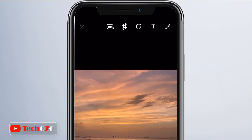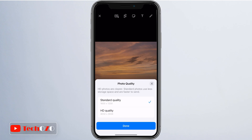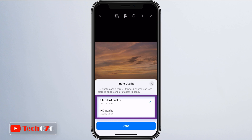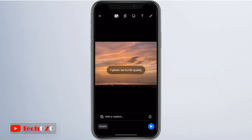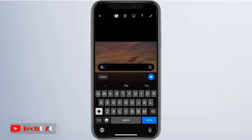You will see a new button named HD, located next to the crop tool, that allows you to choose whether to send the photos in standard quality or HD quality. The new HD quality option allows you to share your photos with more detail and higher storage, while standard photos use less storage space and send faster.